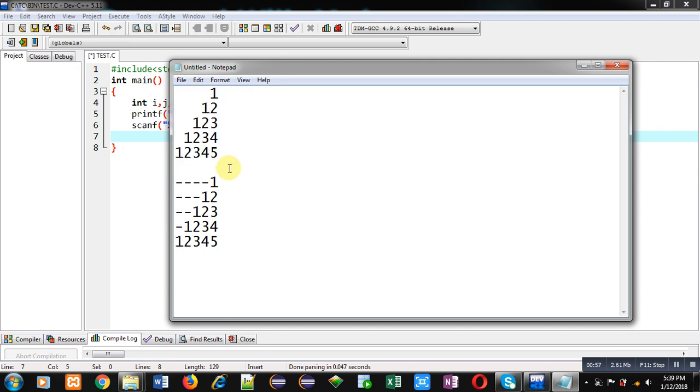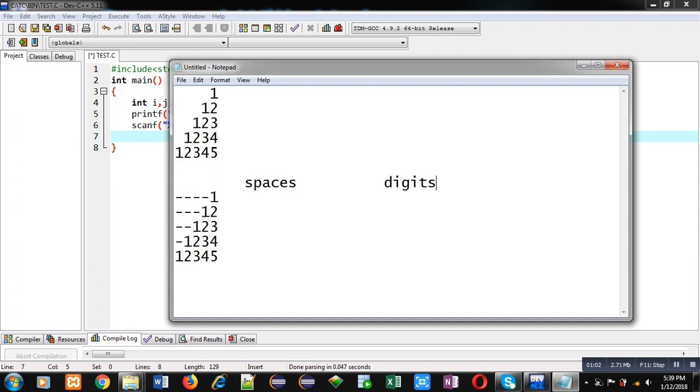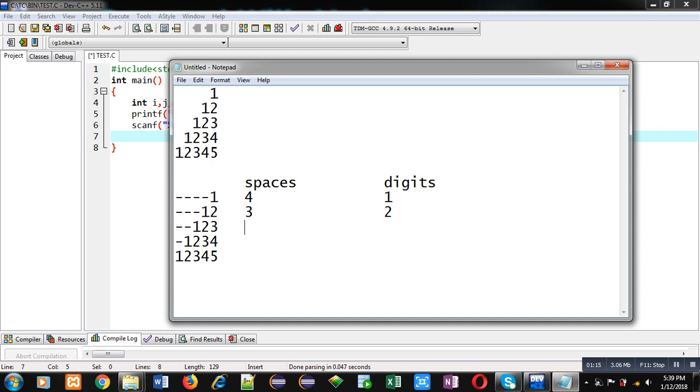So now if we identify spaces and number of digits, you will count in first row four spaces and one digit is printing. In second row three spaces and two digits are printing. Then in third row two spaces and three digits are printing. Fourth row one space and four digits. Then in fifth row zero space and five digits.